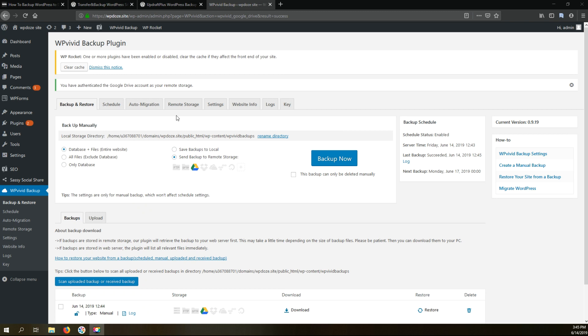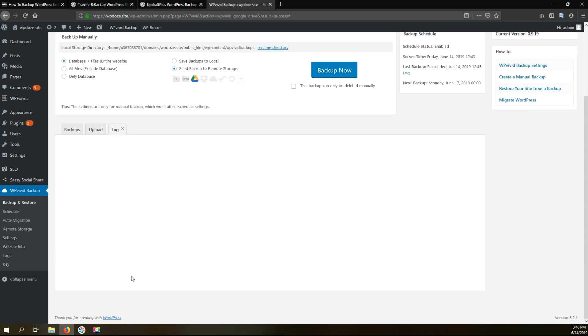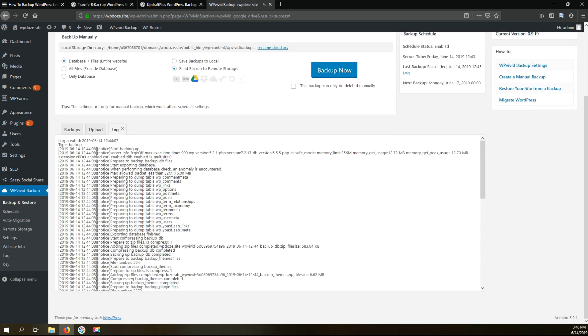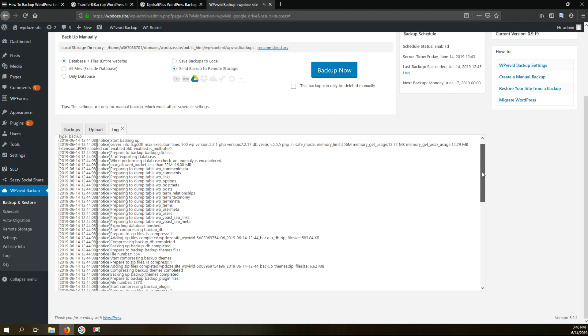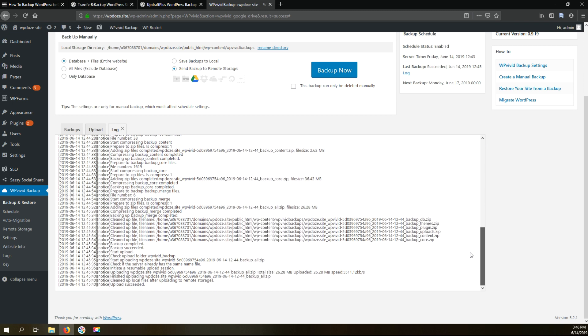Okay right now the backup has finished as you can see here. If we check below we see that we have a manual backup done here. In here we have the log for it if you want to check and see that everything is okay and there wasn't any errors. You see that it's completed successfully.